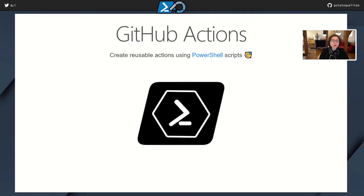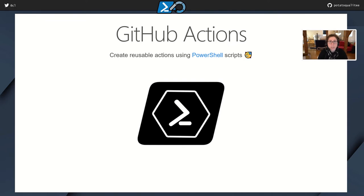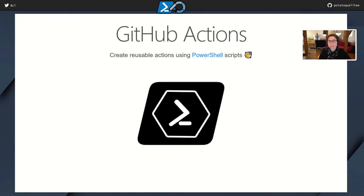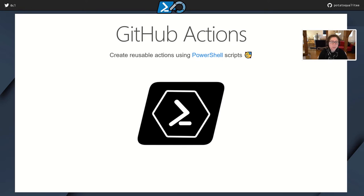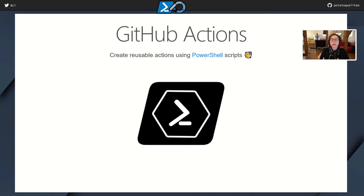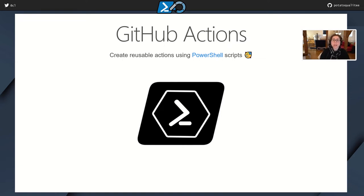So I got involved with GitHub actions pretty much in beta. I was really excited whenever they came out because my largest project, DBA tools, which is a PowerShell module for SQL server, we have an app there that we run a whole bunch of commands against like 10 different runners. But I really like when things are natively available and just part of my workflow. So I was excited about the potential for GitHub actions since it's all in the GitHub repository.